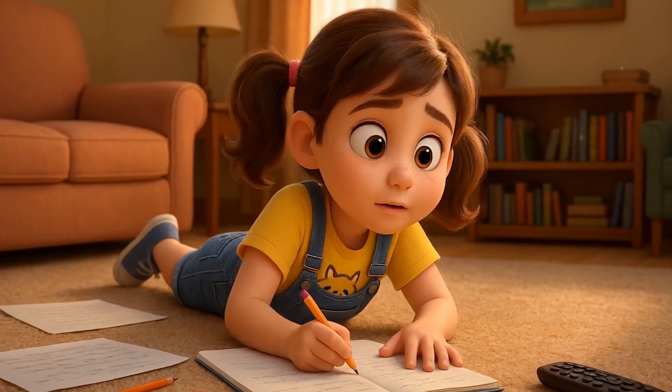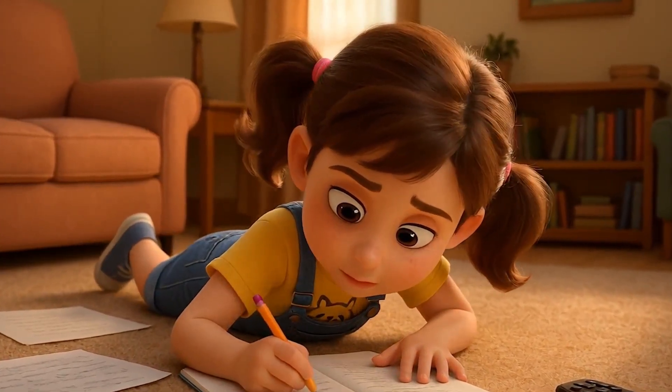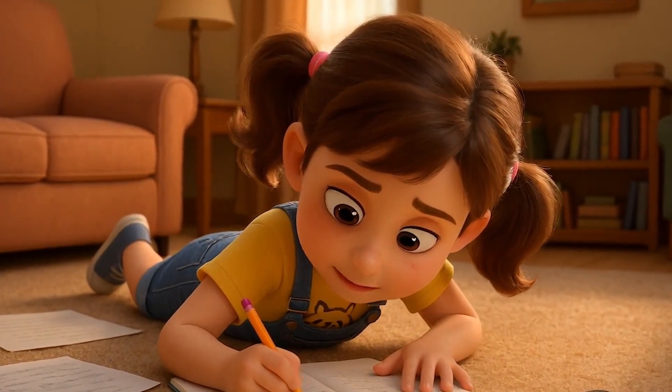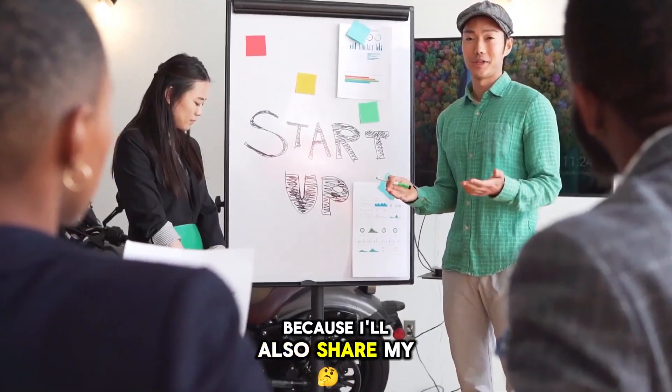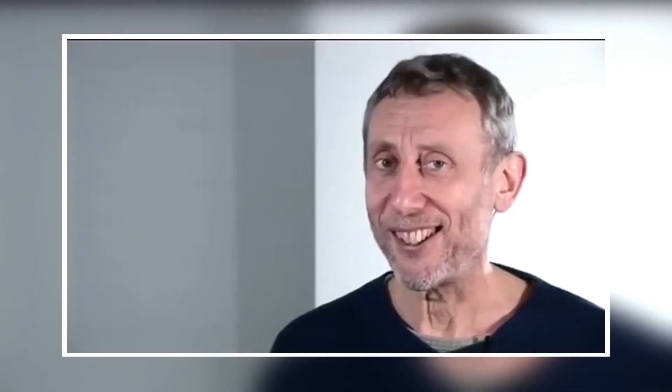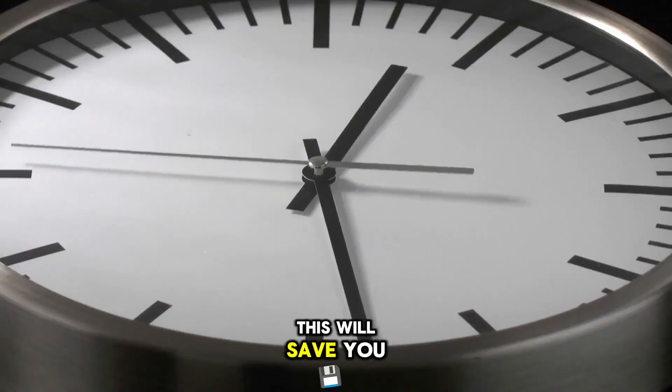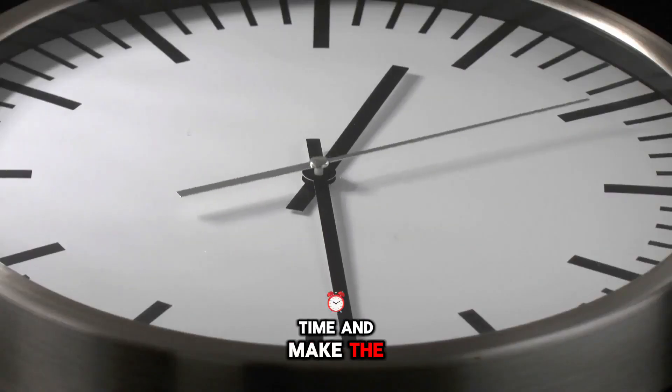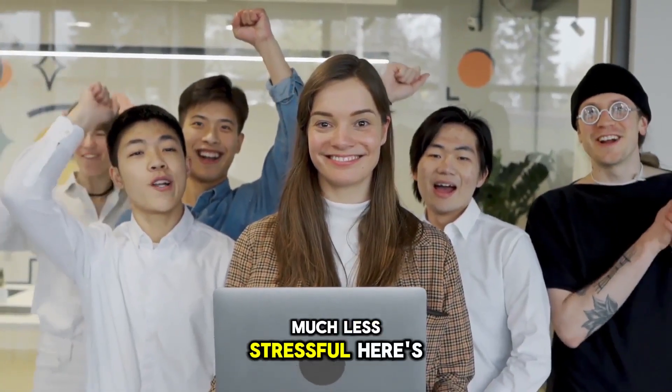With ChatGPT, creating characters and animations has become much simpler. You no longer have to struggle to keep designs consistent or come up with ideas from scratch. Stick around, because I'll also share my personal prompt formulas and show you how to set everything up completely free. This will save you time and make the whole process much less stressful.